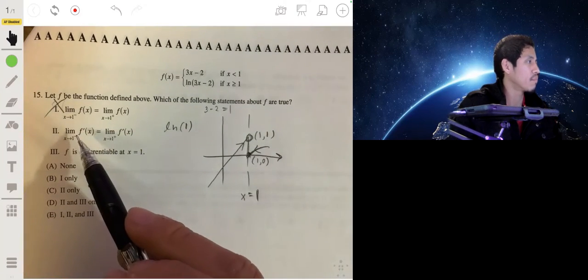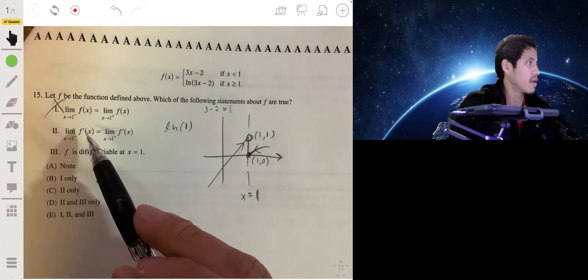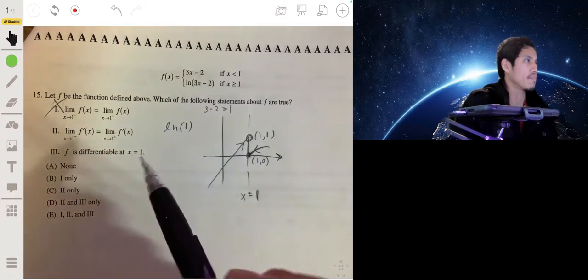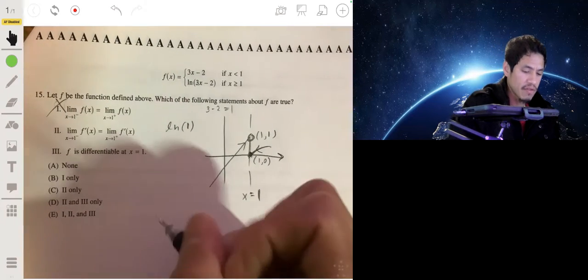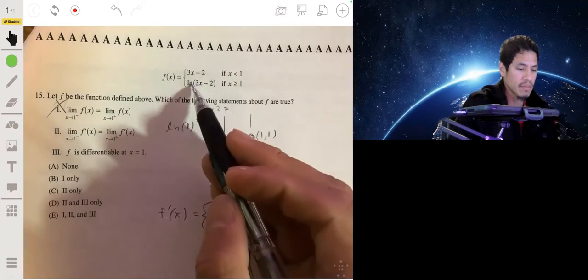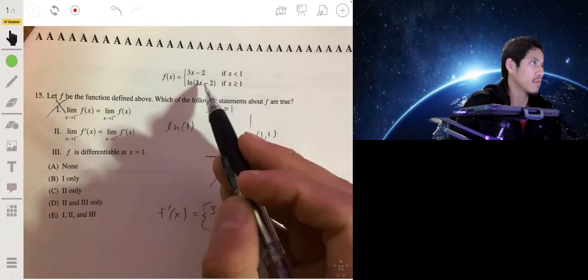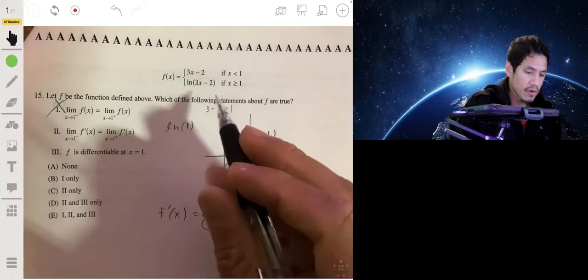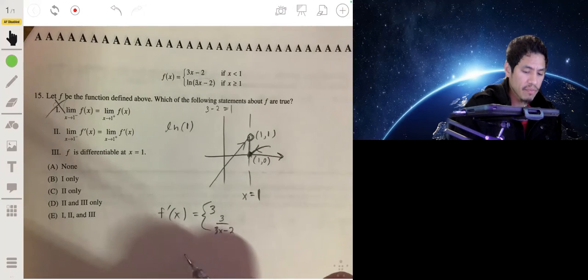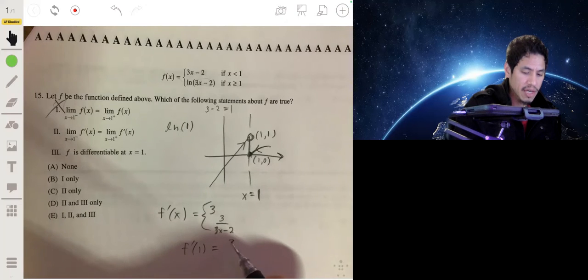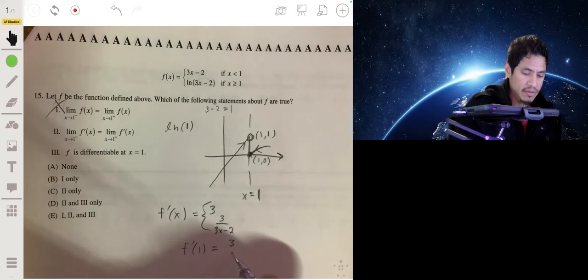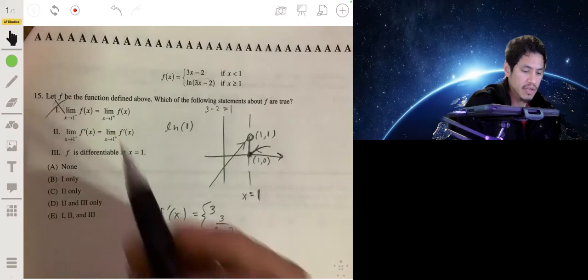Statement two asks whether the left-hand limit of f′(x) equals the right-hand limit of f′(x) as x approaches 1. The derivative of the left piece, 3x − 2, is 3. Using the chain rule on the right piece, ln(3x − 2), the derivative is 3 over (3x − 2). Plugging in x = 1 gives 3 over 1, which is also 3. So statement two is true.